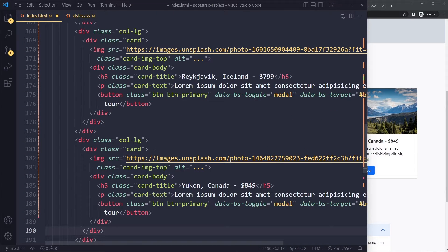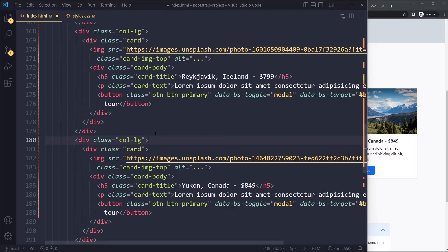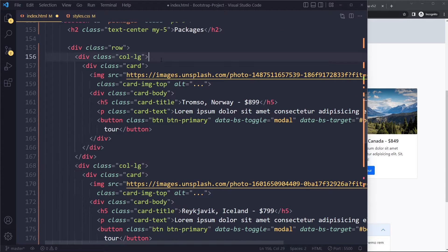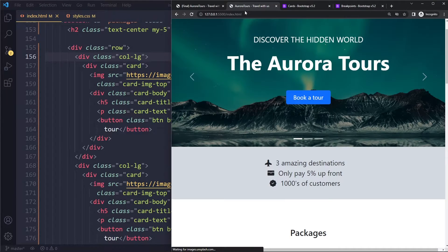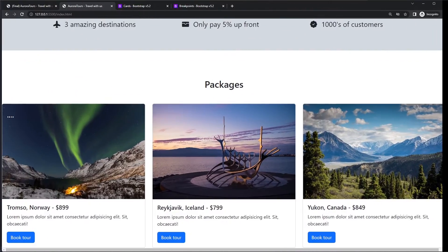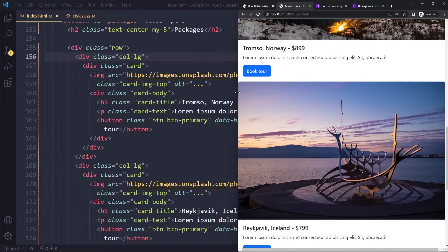So now I've placed these cards in their respective columns, just three. And we'll see how this works. Okay, that's a little bit big, but it does work.